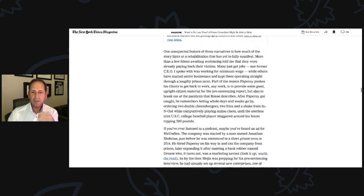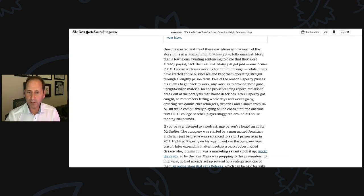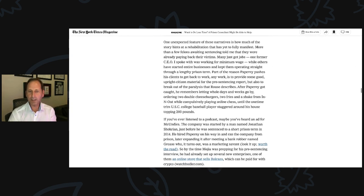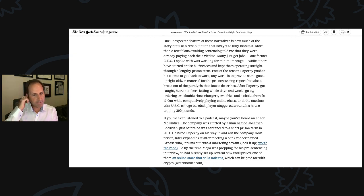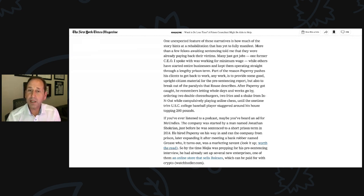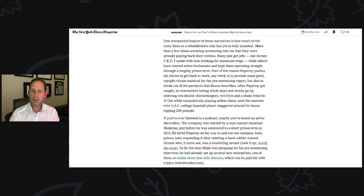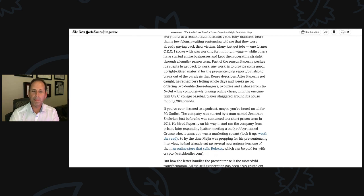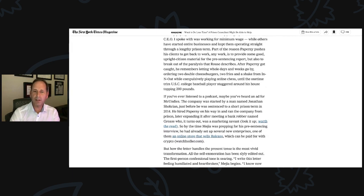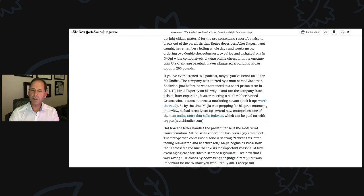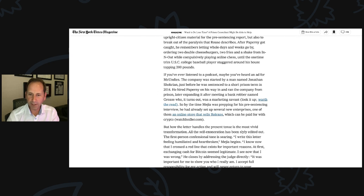Maybe you've heard of these consultants recently. If you've listened to a podcast, maybe you've heard an ad for MeUndies. The company was started by a man named Jonathan Shokrian, just before he was sentenced to a short prison term in 2014. He hired Paperni on his way in and ran the company from prison, later expanding it after meeting a bank robber named Greece, who it turns out was a marketing savant. So by the time he was prepping for his pre-sentencing interview, he had already set up several new enterprises, one of them an online store that sells Rolexes, which can be paid for with crypto. WatchHudler.com.